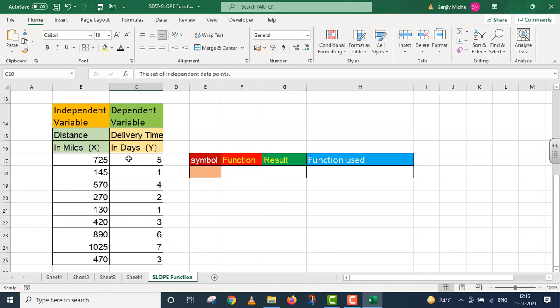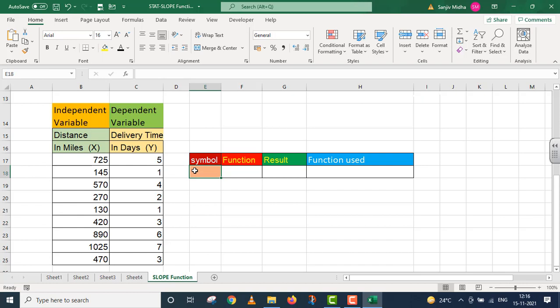Delivery time is dependent on the distance covered. The more the distance, the more the delivery time increases.